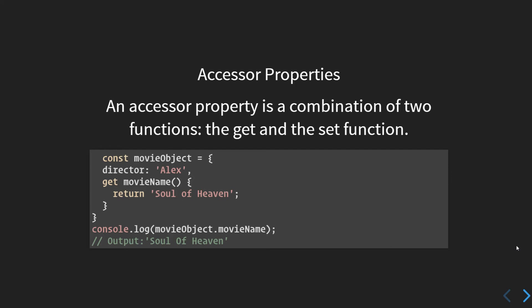...reading this as a property does not need to use parentheses to invoke the function. You can see we have defined the getter for movieName. We are not invoking the function in the log. We are just writing movieObject.movieName.